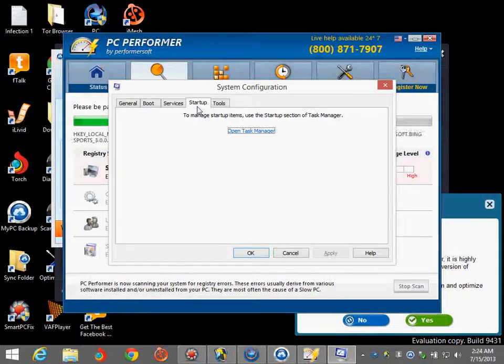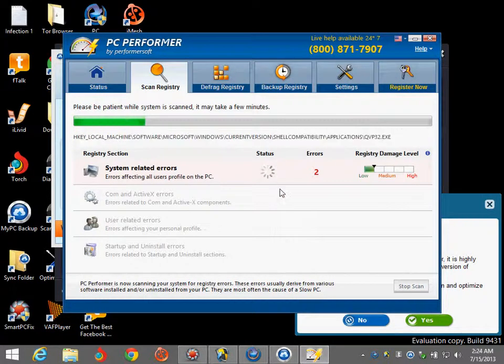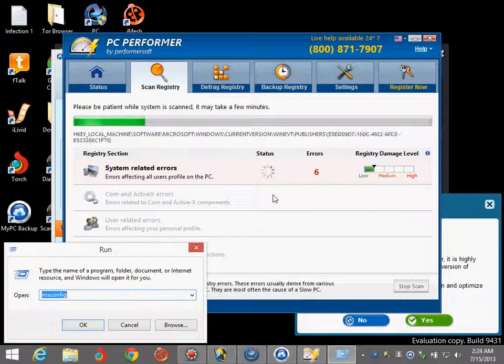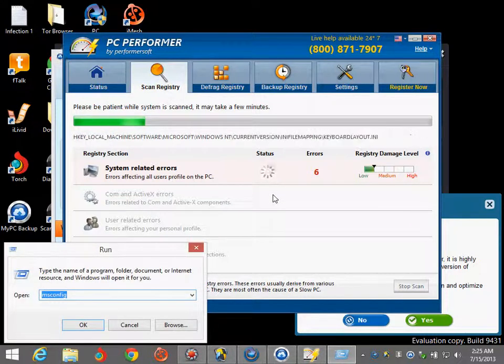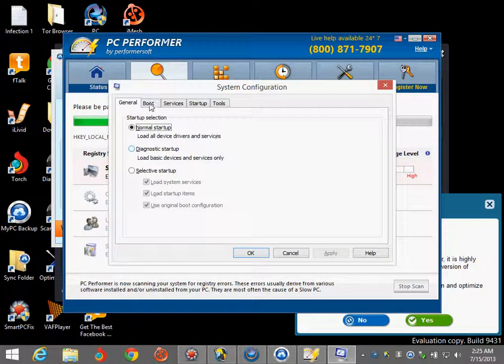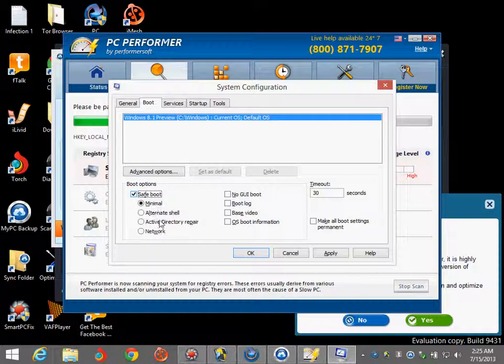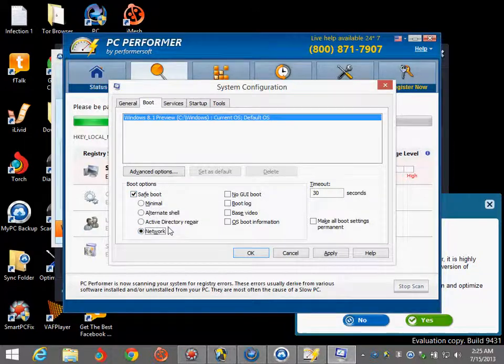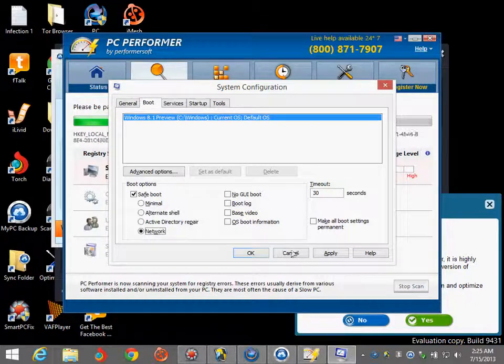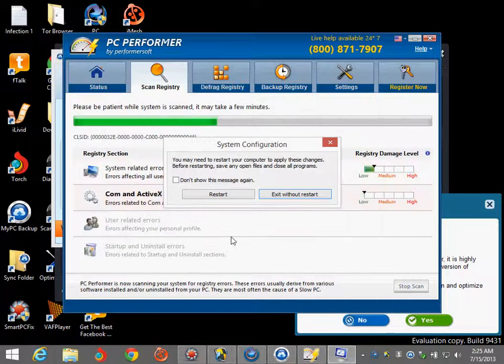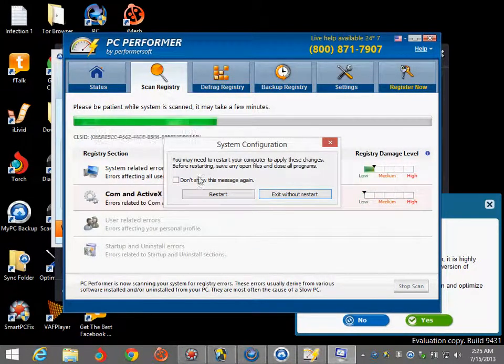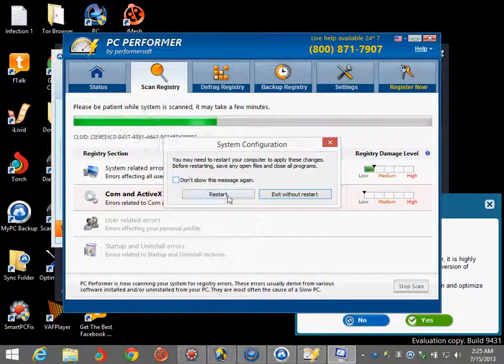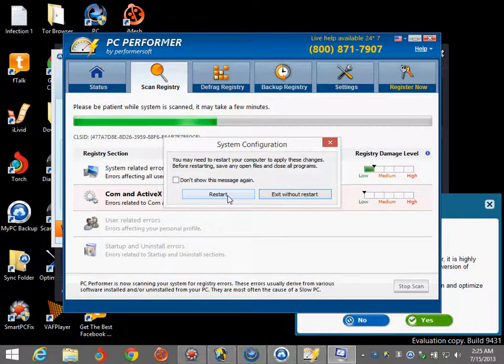Now after this we'll boot into safe mode. You'll do this from msconfig, so Windows key R, msconfig, enter, boot, click safe mode, and then click network. On every other operating system other than Windows 8, you can simply tap the F8 key on your keyboard while Windows is booting up on the Windows loading screen. But for Windows 8 this does not work, so you have to do it this way. Hit apply, okay, hit restart because we're going to be rebooting into safe mode.